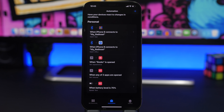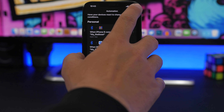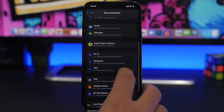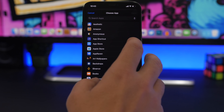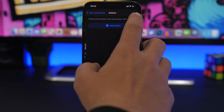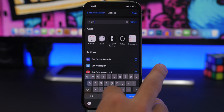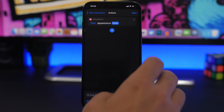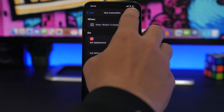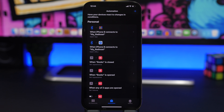But that will stay that way when you exit the app — you'll still have Dark Mode enabled. So you'll need to create another automation for when that app is closed. Choose Books again, tap Done, and choose Set Appearance, this time selecting Light. Tap Next, disable this, and now every time you open the Books app Dark Mode turns on, and when you exit you automatically go back to Light Mode.